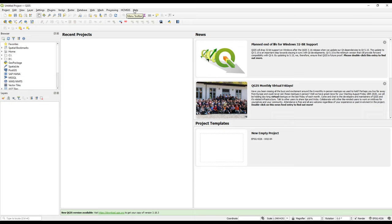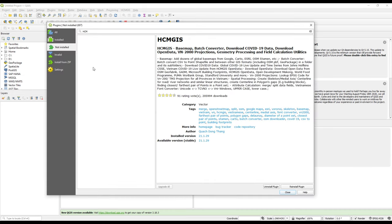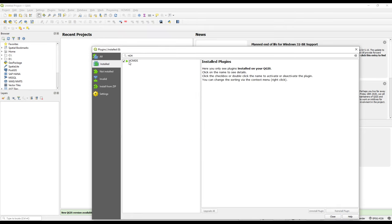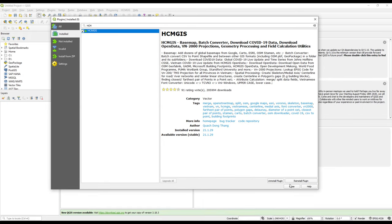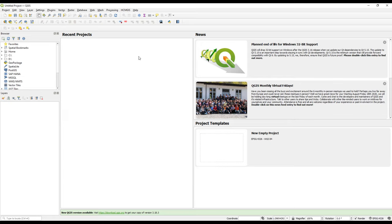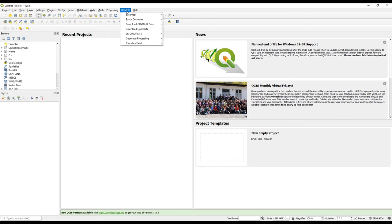After installing, close the plugins window. We now have HCMGIS in the menu bar. If you cannot see it, go back to the Plugins menu, under Installed, and identify HCMGIS. If it's not activated, activate it by checking the checkbox as we did in the previous video. Then we'll look at what this plugin does by clicking on it.